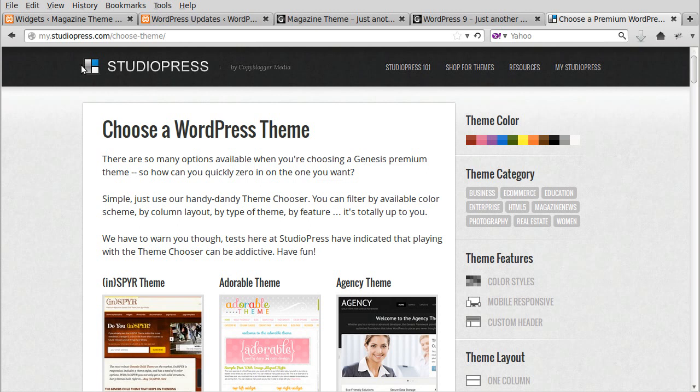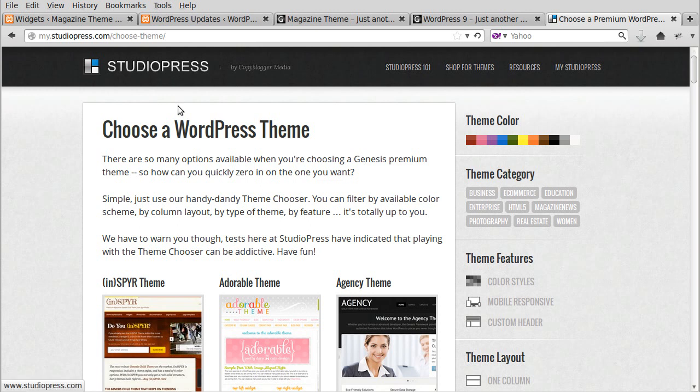Hello, I just want to show you this theme chooser feature on the StudioPress site because it's quite useful to help you choose a theme that will be suitable for your business or website. If you search Google for 'StudioPress choose a WordPress theme' you'll find this page.